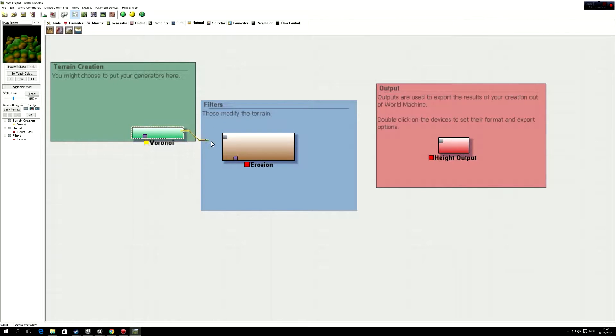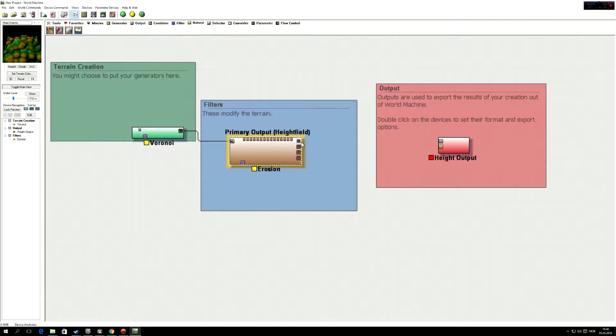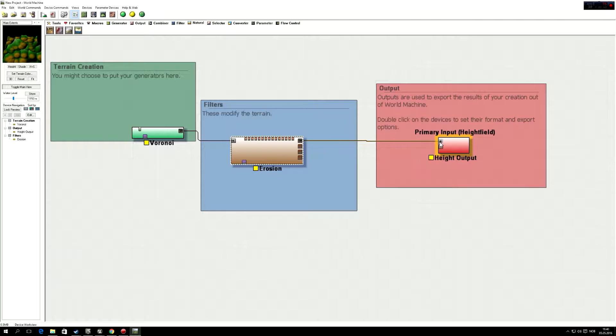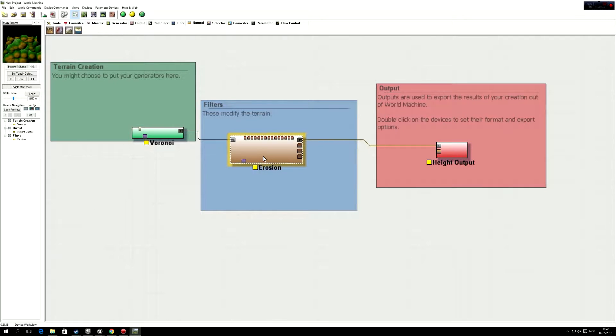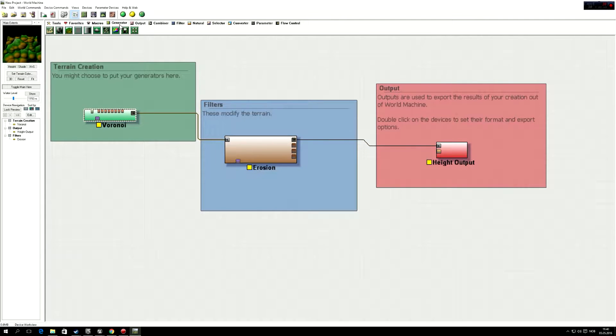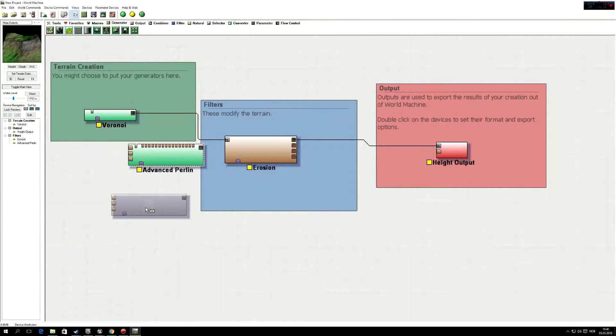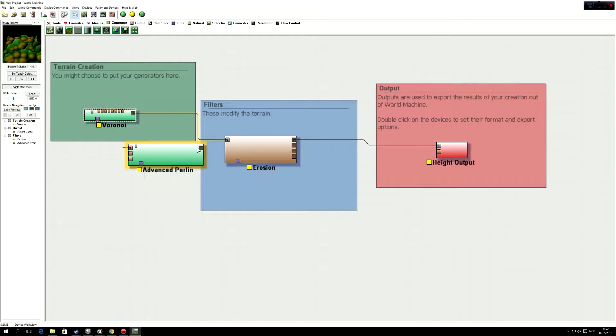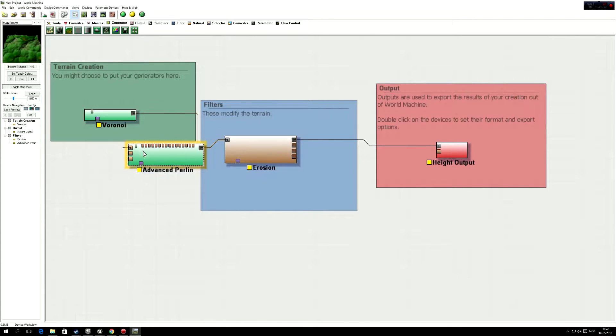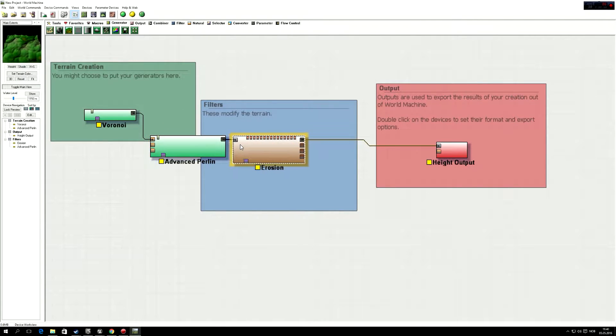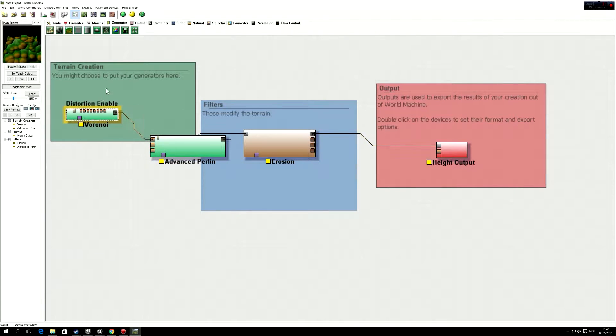And we're going to put some erosion, like this, and what else do we want? We can put some perlin on it too, like this.